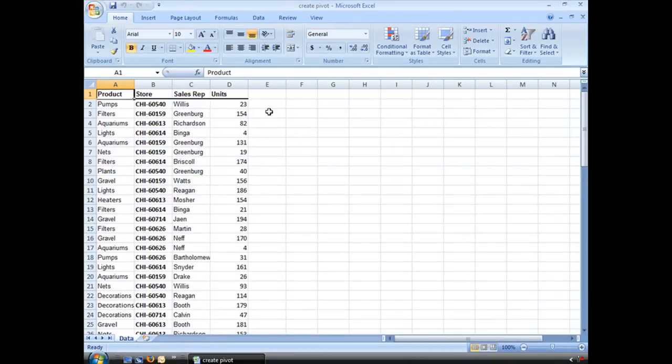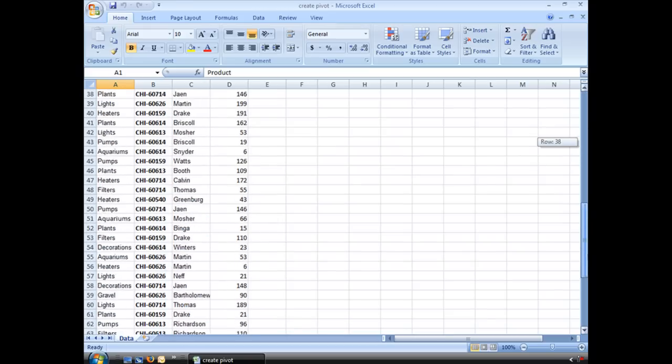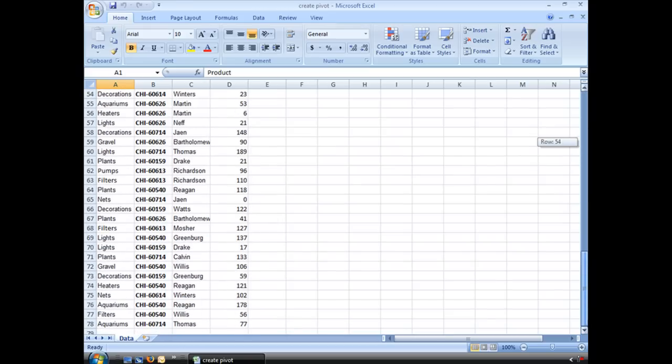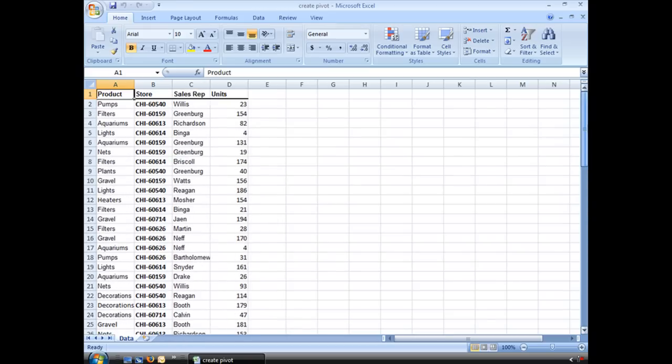We have here a group of data that we are going to create a pivot table from. We have four columns and 78 rows of data. The first thing we need to do is look through this and make sure we don't have any blank rows or blank columns, which we don't. It's a small amount of data I know, but it'll be fine for us to create a pivot table for.